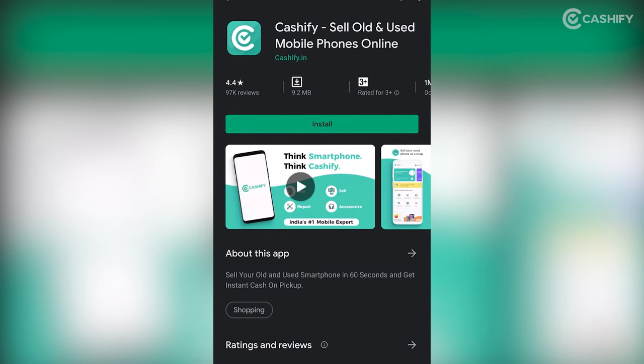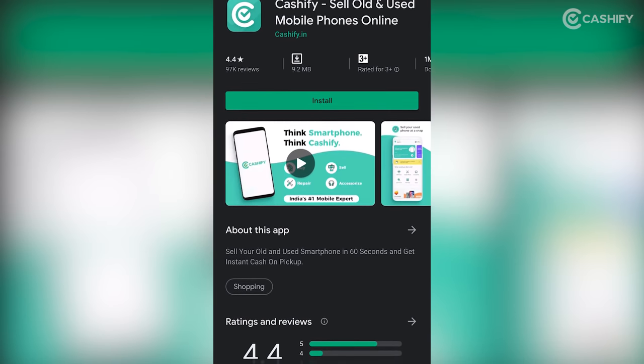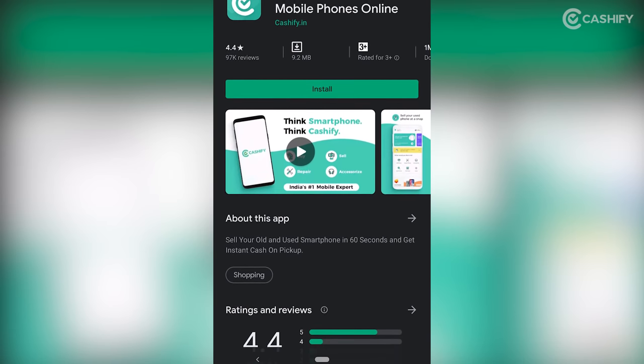Download the Cachify App and you get the best quoted price in 60 seconds. Now we will tell you how to use your old Android phone.